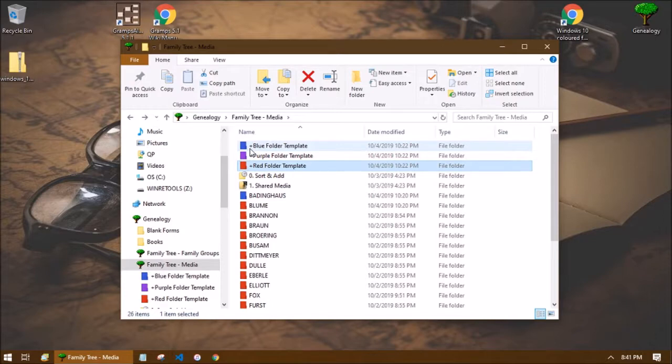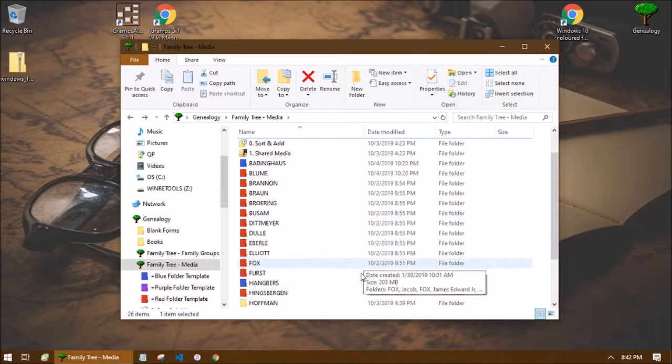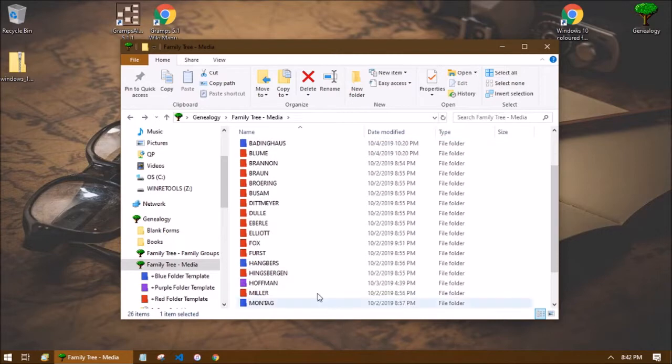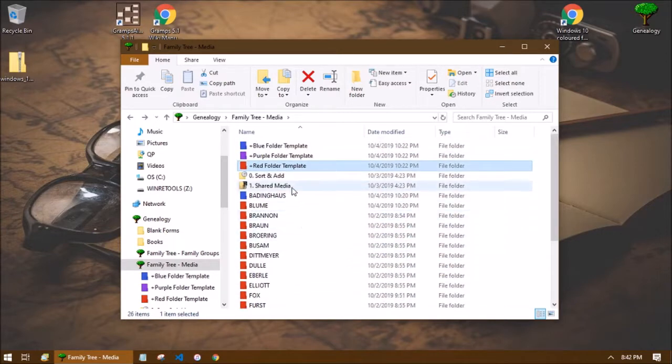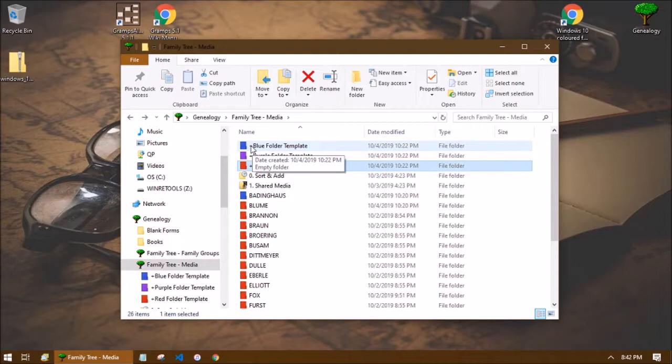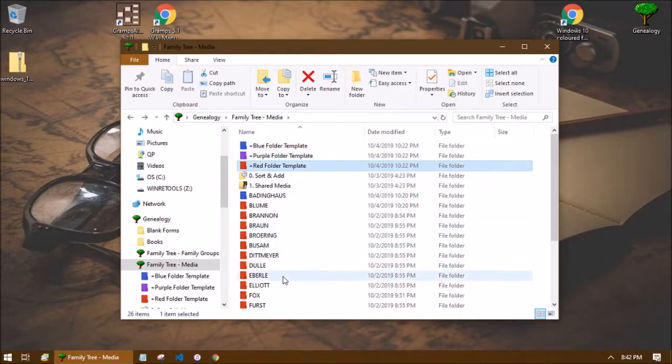And the reason why is so that it keeps them bumped up to the top of my list. I don't want to have to go through this folder to search for my template. I want them to be easily accessible. So that's why I've got the pluses here and you could do something similar if you've got a lot of folders but you want to have some templates available to you at all times.